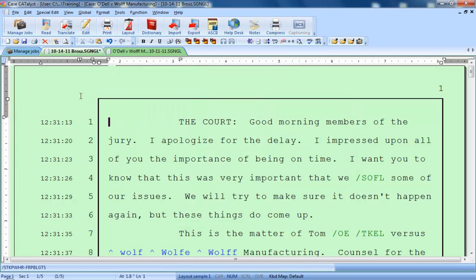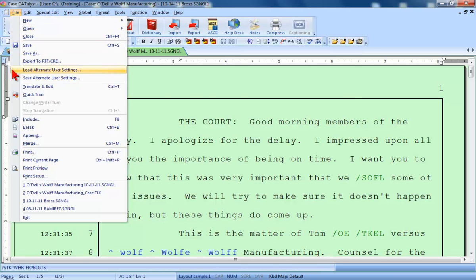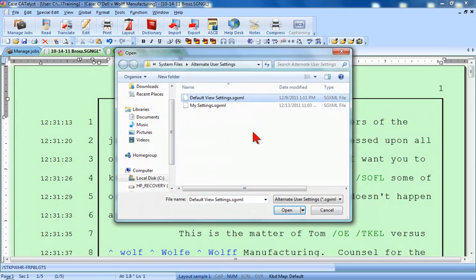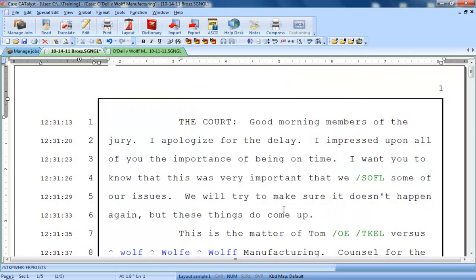To load a previously saved settings file, you can click Load Alternate User Settings and select the file containing the preferred settings. You should now be able to recognize the various elements of the Case Catalyst Edit screen and know where to go to modify these elements. If you'd like to practice this, you can go into the Training User and follow the directions for Exercise 2 in the Edit Practice document.